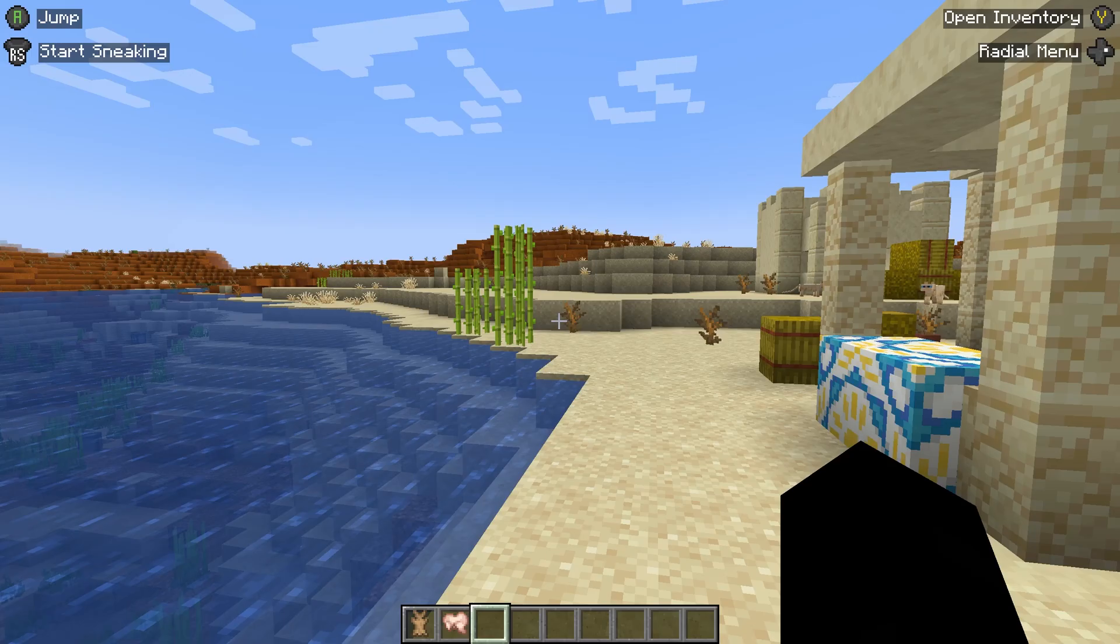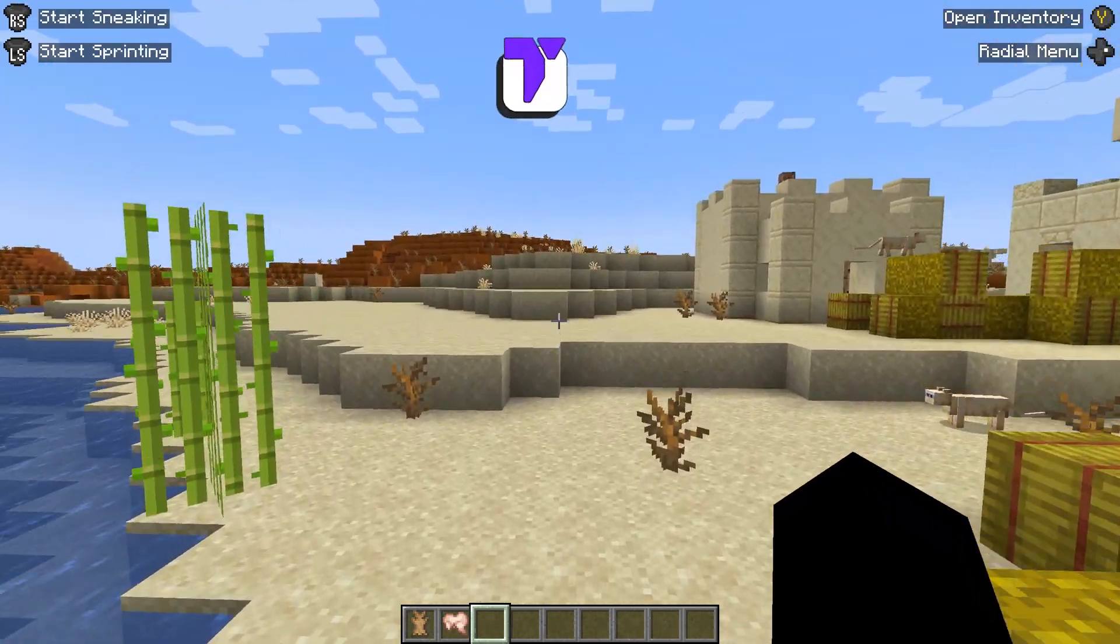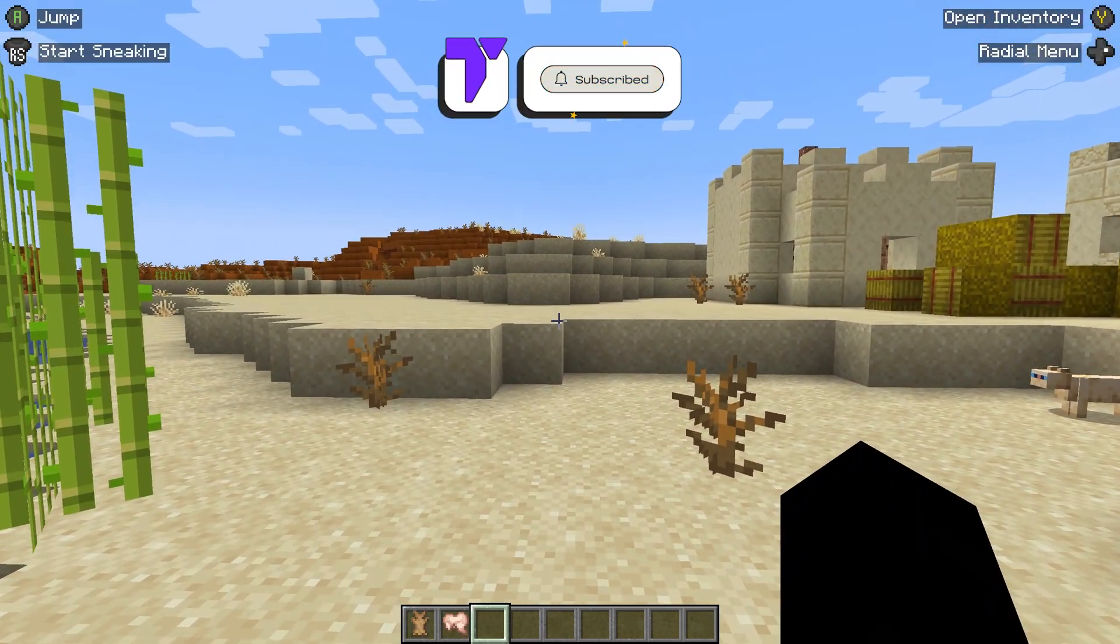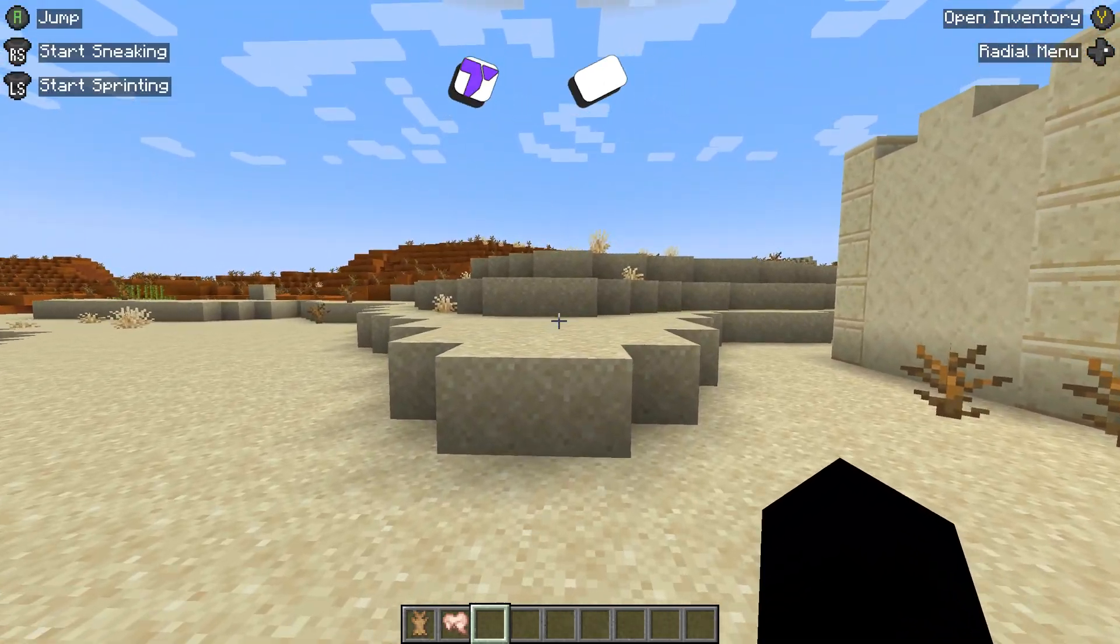This is it, guys. This is how to install Controlify for Minecraft 1.21.5. If this video helped you out, don't forget to subscribe, and I'll see you guys next time.